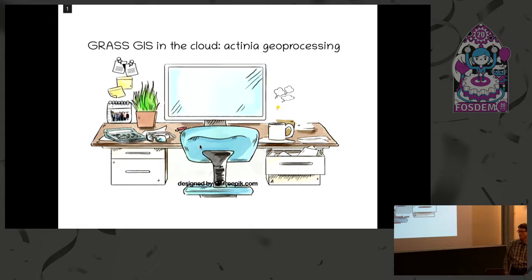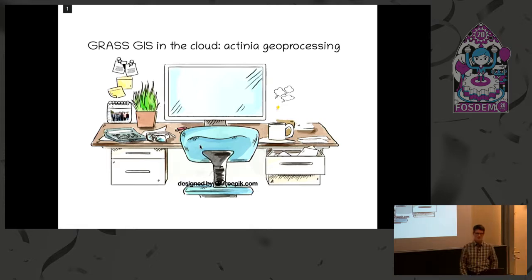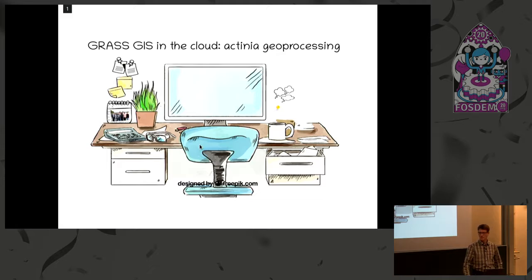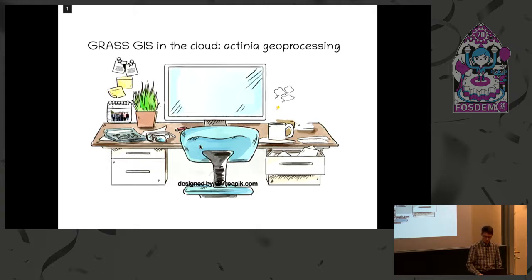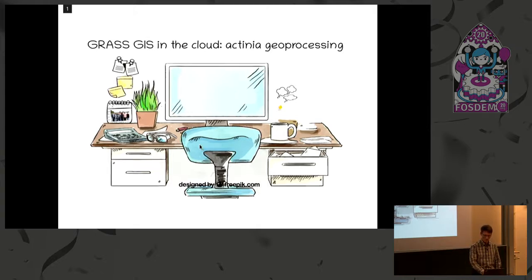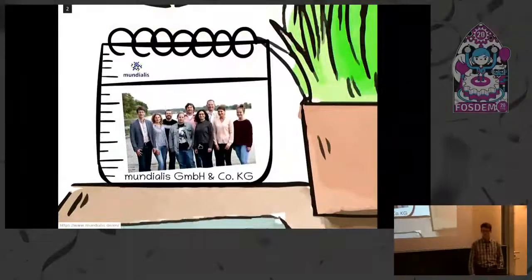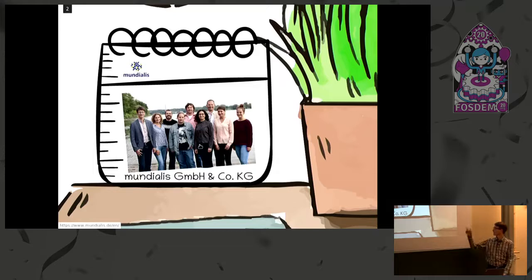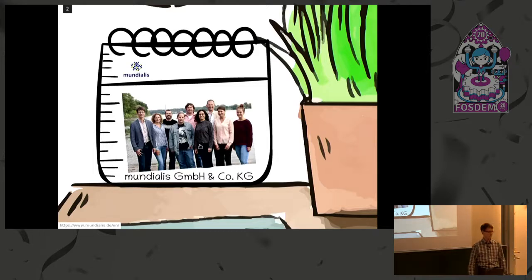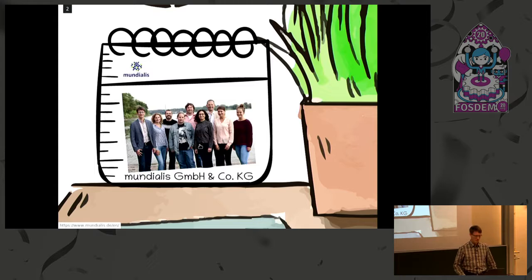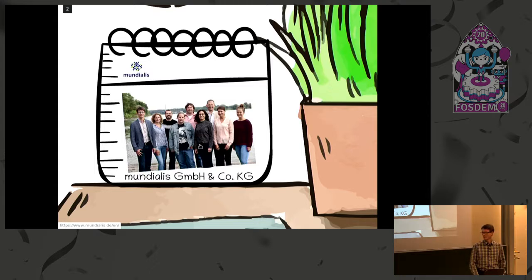We thought to bring GRASS GIS to the next level in the last years. Working on that, the main author is Søren Gebert. He spent most of the time initially on it and we are working on the software. This is our very outdated company picture. It's an approximation. We have more people now, but maybe giving you an idea. River Rhine in the background, so we are near Cologne.